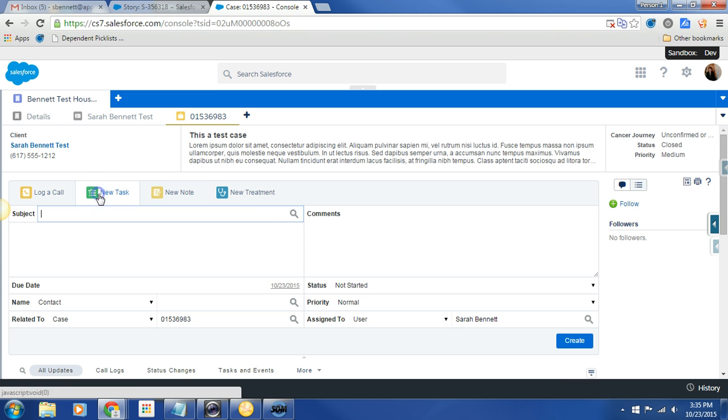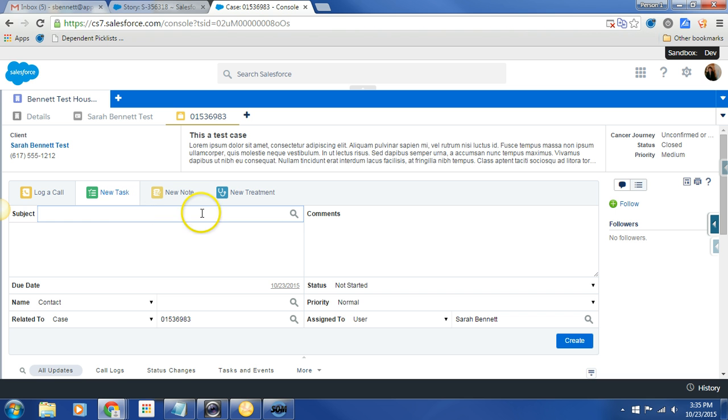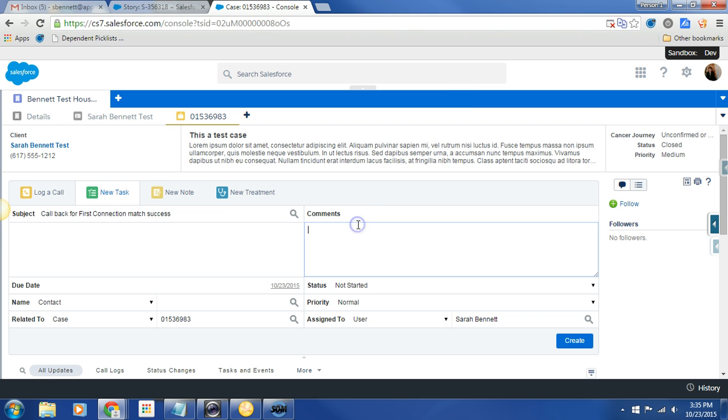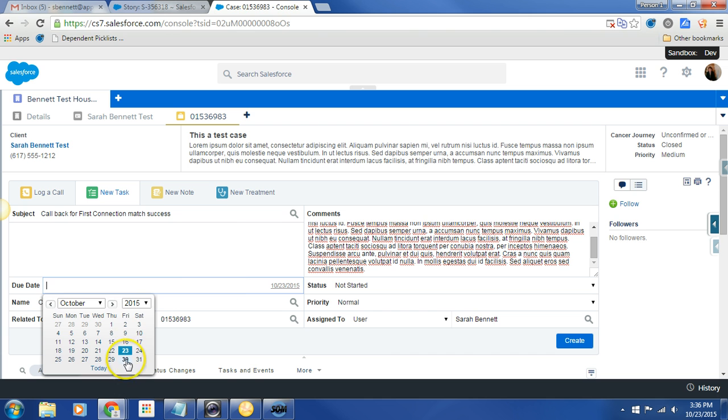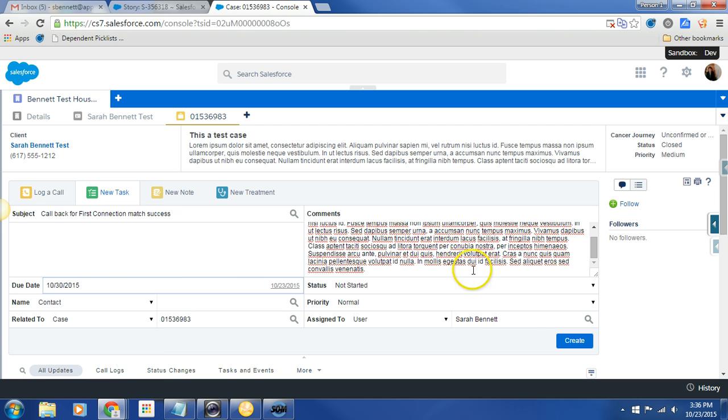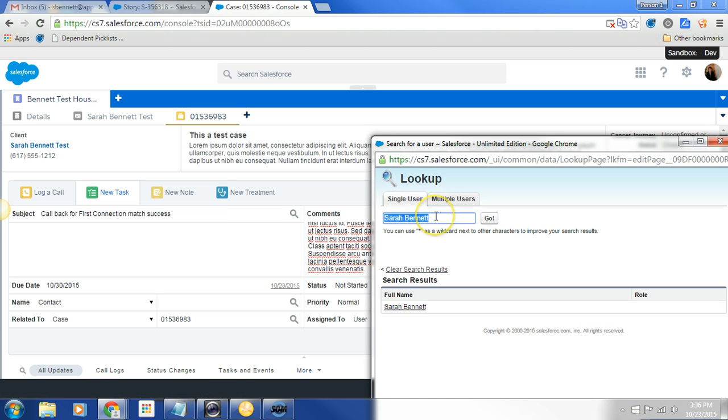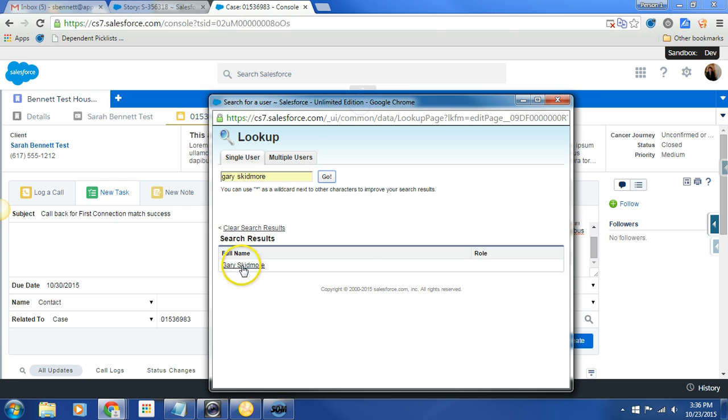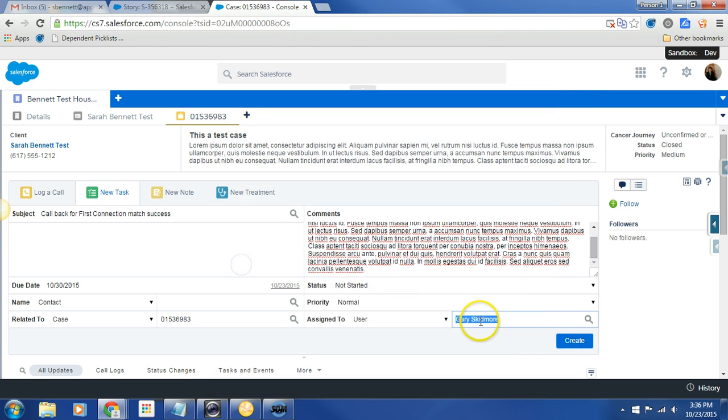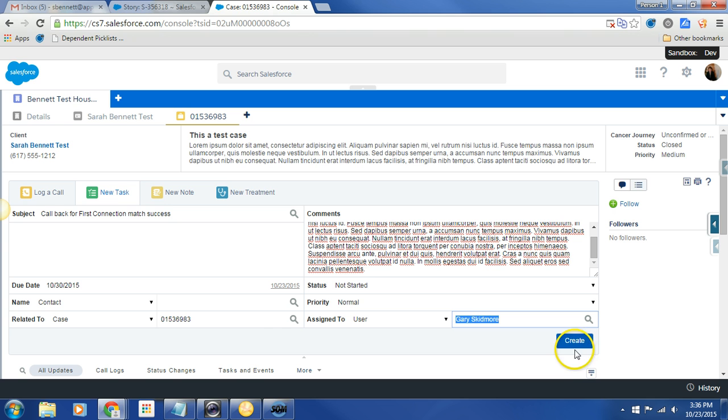And now let's take a look at new task. New task is, I think, also incredibly helpful. So let's say the task is call back for first connection match success. I don't think the language is particularly good there, but that's the intent. And then in the comments, I can put additional information if I want. I can collect my due date. I can assign this to a different user if I want to. So let's say that, actually, this isn't me, that this should be Gary. Nice. We got it. So there it is, Gary. Status is not started. Priority is normal. And I hit create.